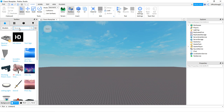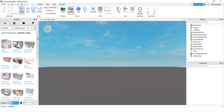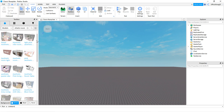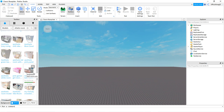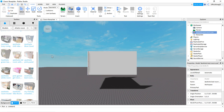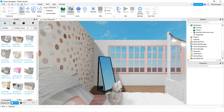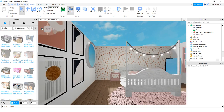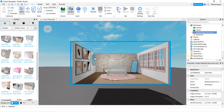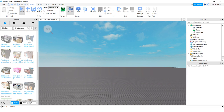Now you can choose any room you would like. The room I'm going to choose is an Aesthetic Room — I love Aesthetic Rooms. You can take some time to think about which one you like and which one you'd like to keep. It kind of takes a while to load.